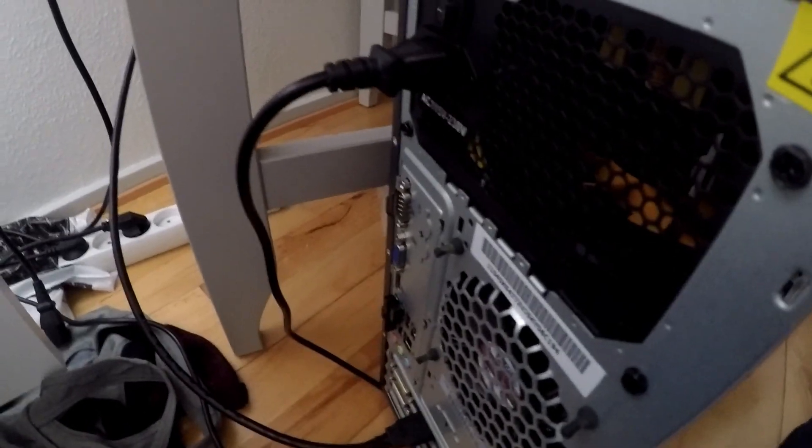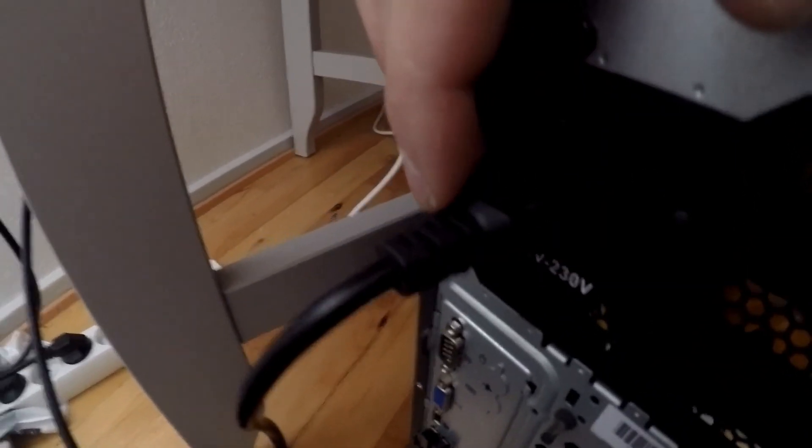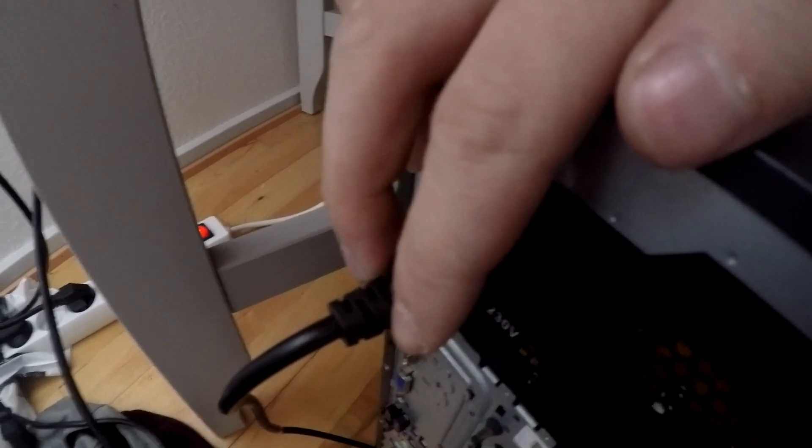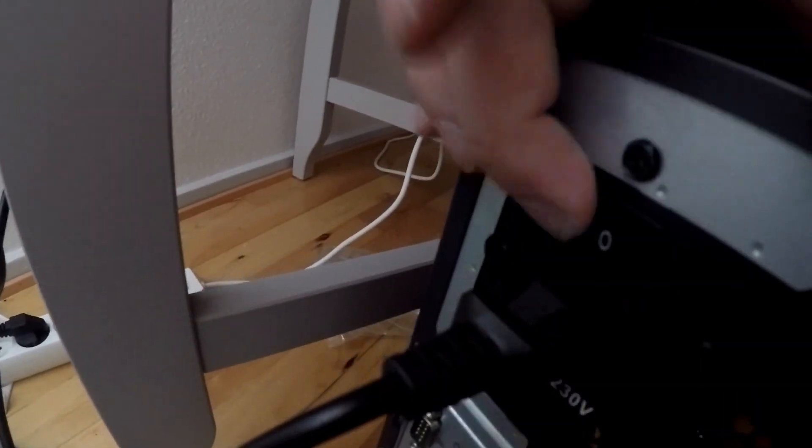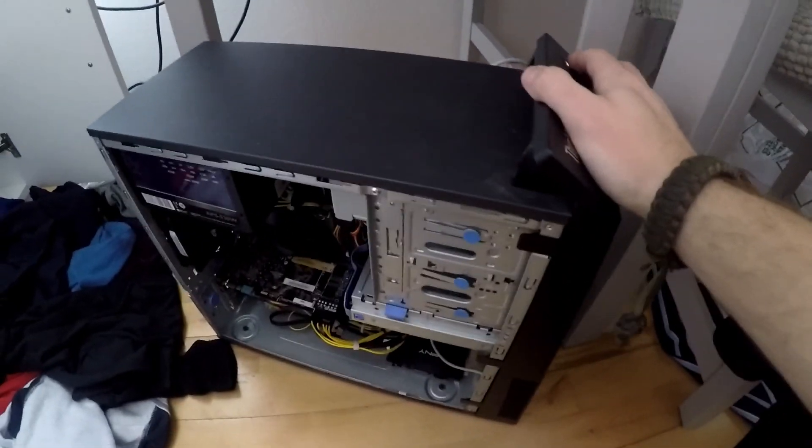Now the issue I'm having is that even though I have the power connector plugged in, I know it's plugged into a working outlet, and I have the switch set to on. When I press the power button, nothing happens. There's absolutely no response from the system itself.